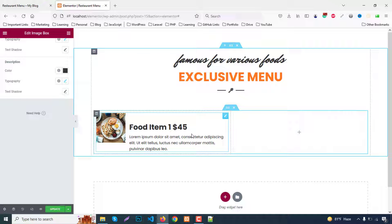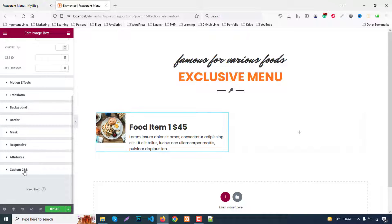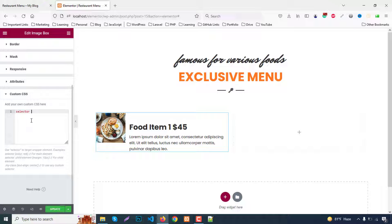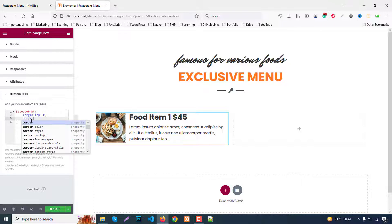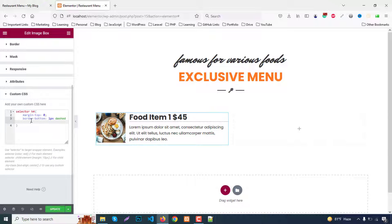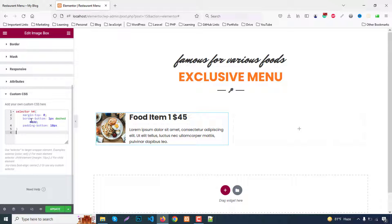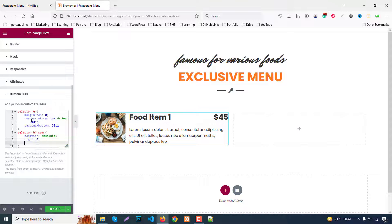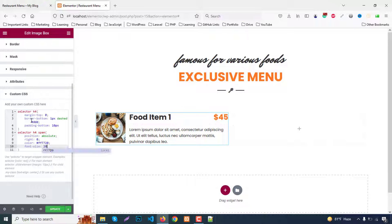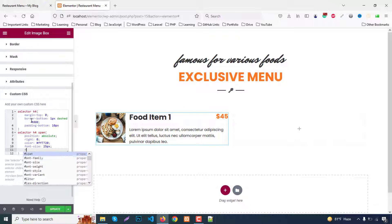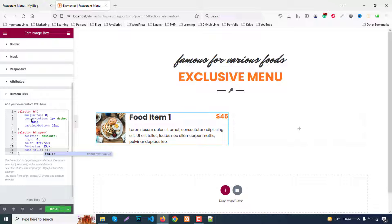For the price styling, click on Advanced then Custom CSS. Write: selector h4 — margin top 0, border-bottom 1px solid #DDD, padding-bottom 10px. For the pricing span, write: selector h4 span — position absolute, right 0, color #FF7720, font-size 20–25px, font-style italic. That completes this part.